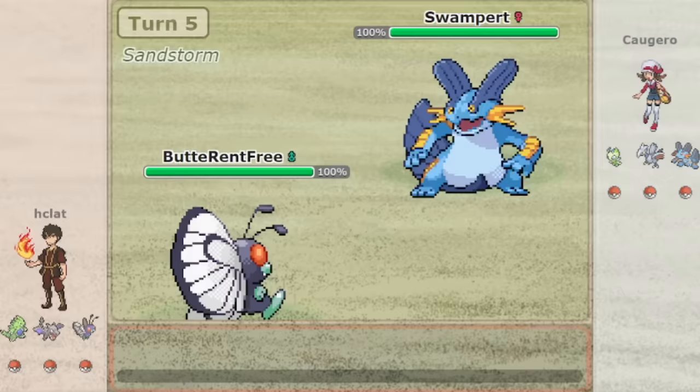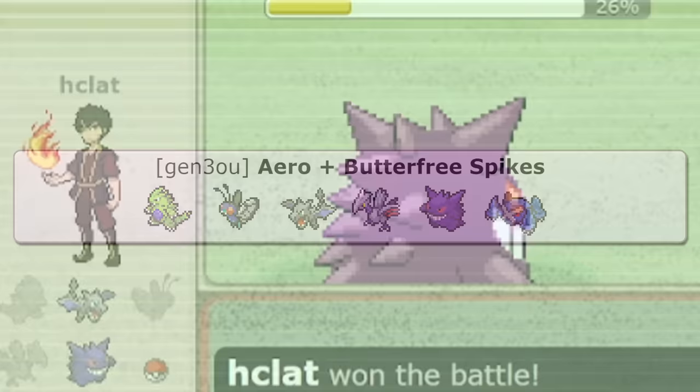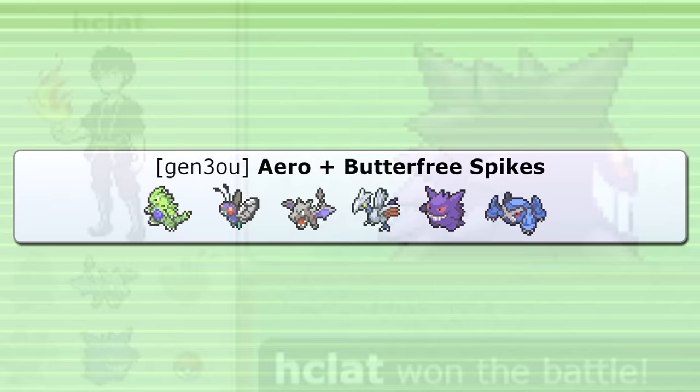I'm going to go ahead and copy Hclat's idea. Aerodactyl spikes with Butterfree sounds alright to me. The last Pokemon was not revealed in this game, but it's probably some sort of rock resist, so I'm going to go with Metagross for the last slot. It seems like it fits with the aggressive pace of the team.